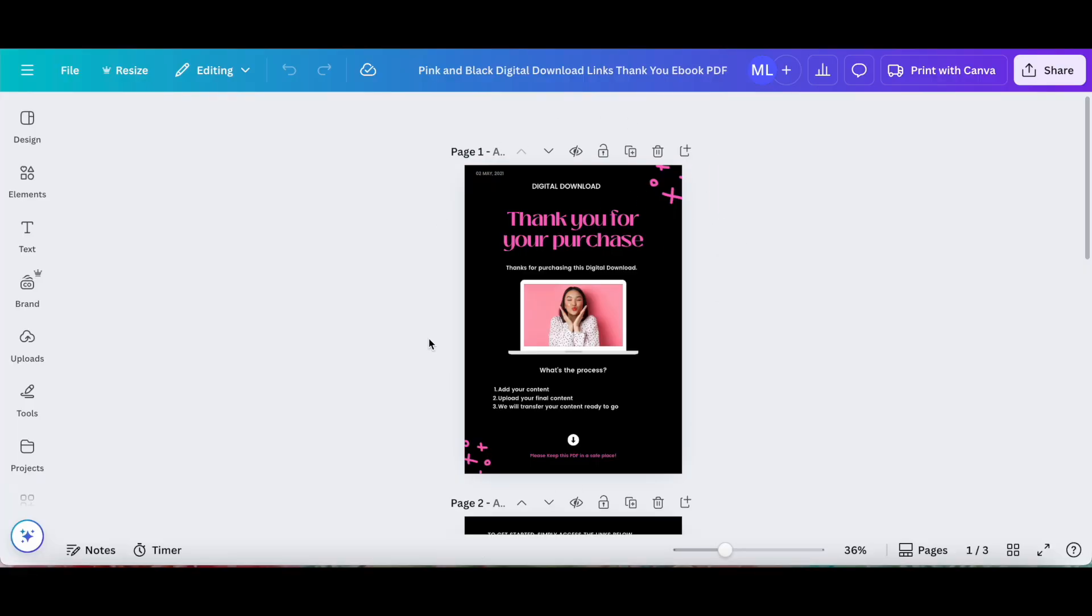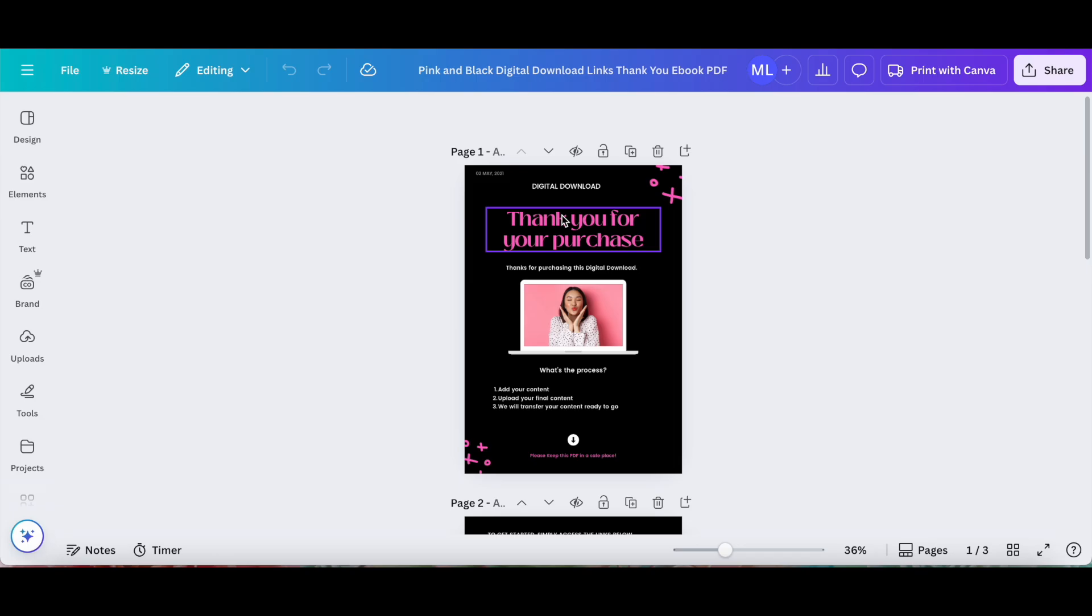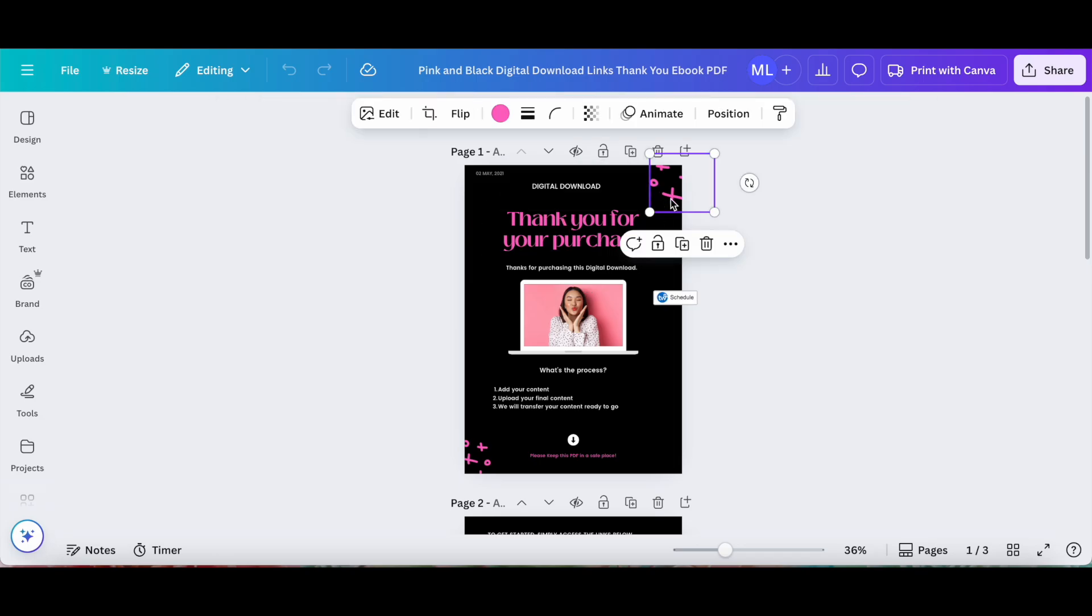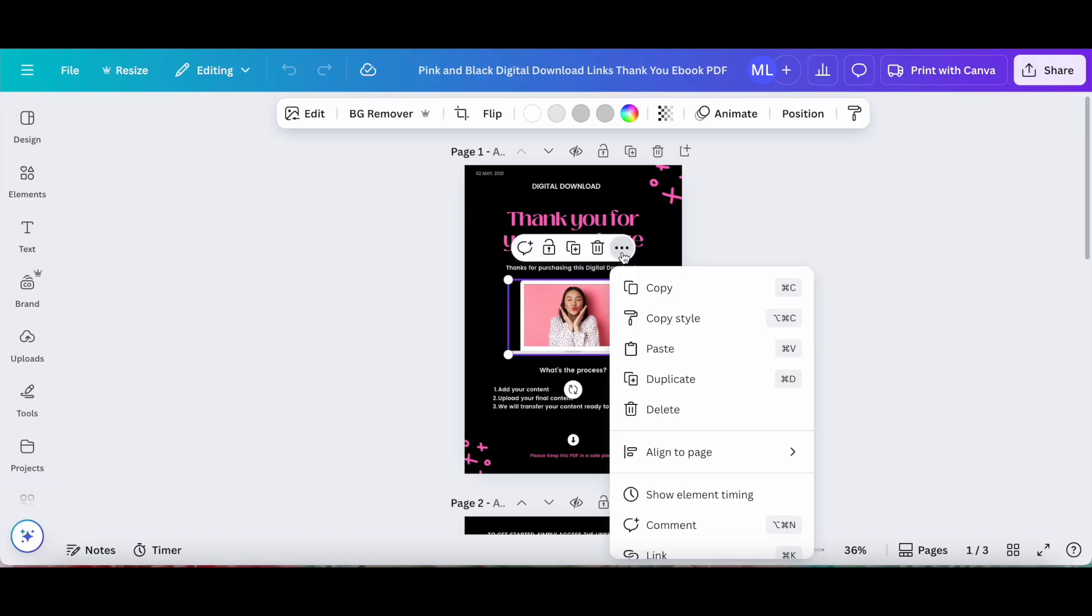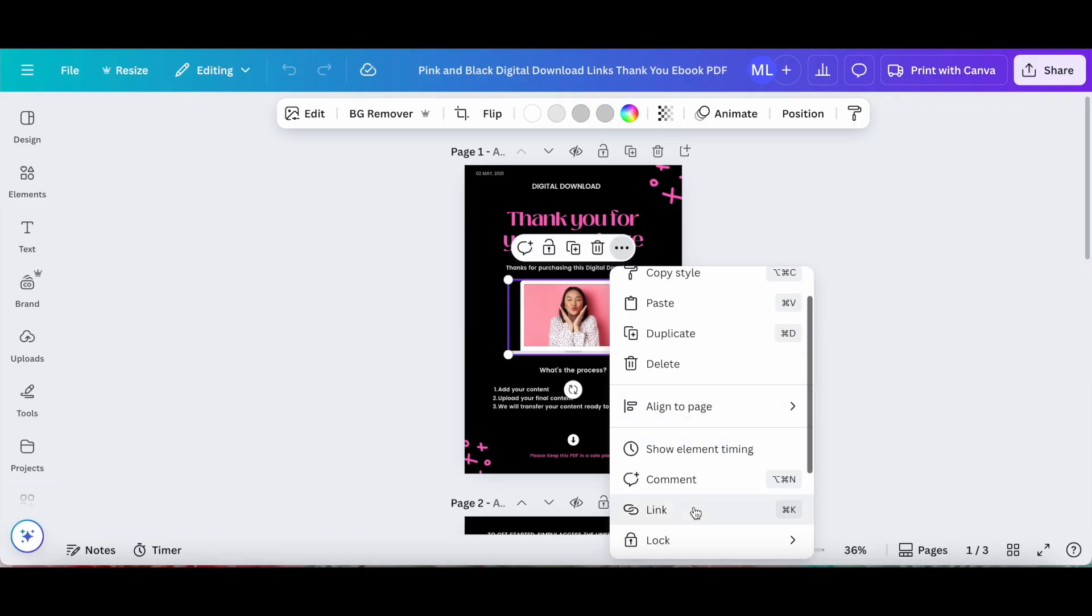To add a link to this PDF in Canva, select the piece of text, the graphic, or even the image you want to add a link to, click on the three little dots from its individual toolbar to access more settings, and then click on link.